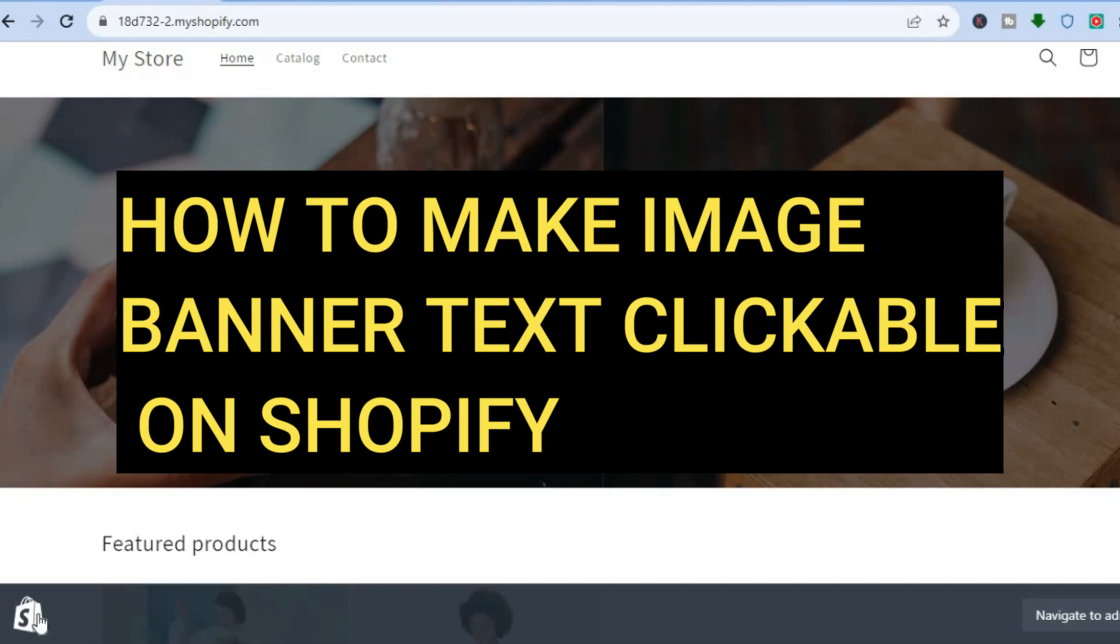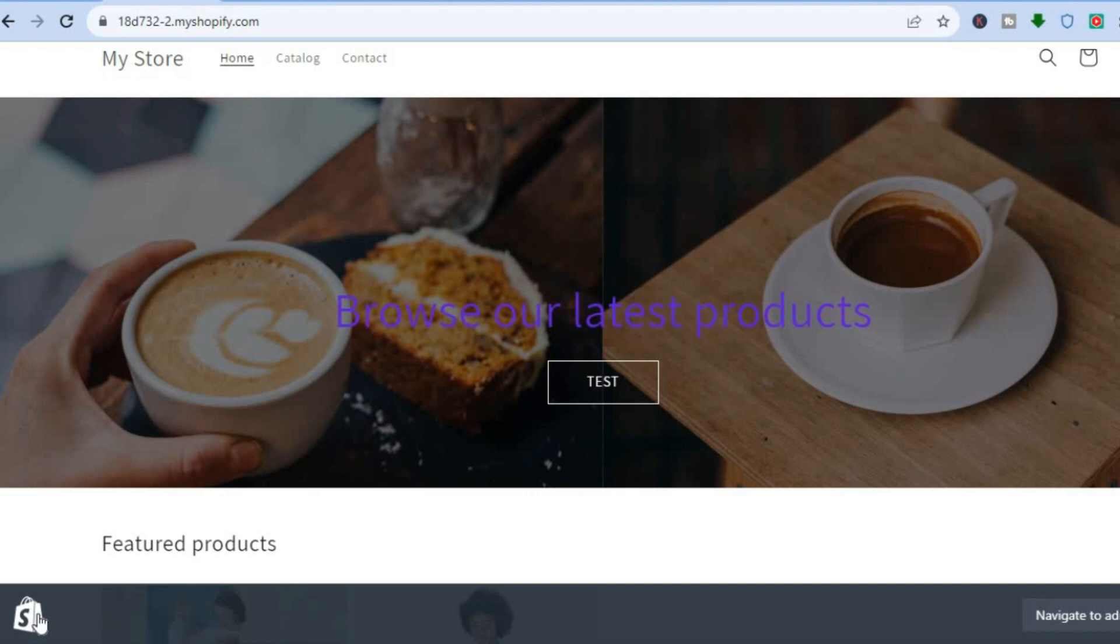Hello everyone, hope you're doing good. In this tutorial, I'll be showing you how to make banner image text clickable on Shopify. For example, you can see I'm on my Shopify store. I'll be showing you how to make this text clickable.